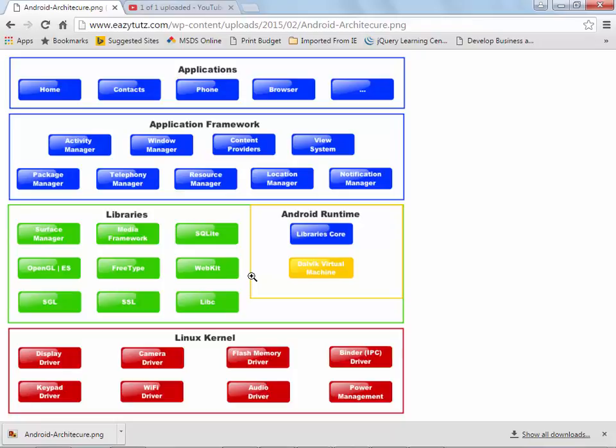View system, which isn't even shown on the picture that you see here, is a set of views used to create application UIs. The package manager, which is the system by which apps are able to find out information about other apps currently installed on the device. The telephony manager, which provides information to the application about the telephony services available on the device, such as status and subscriber information. Finally, the location manager, which provides access to location services to receive updates about location changes. Could be GPS related, could be anything, like where you bring up Fandango and they ask if they can have your current location.